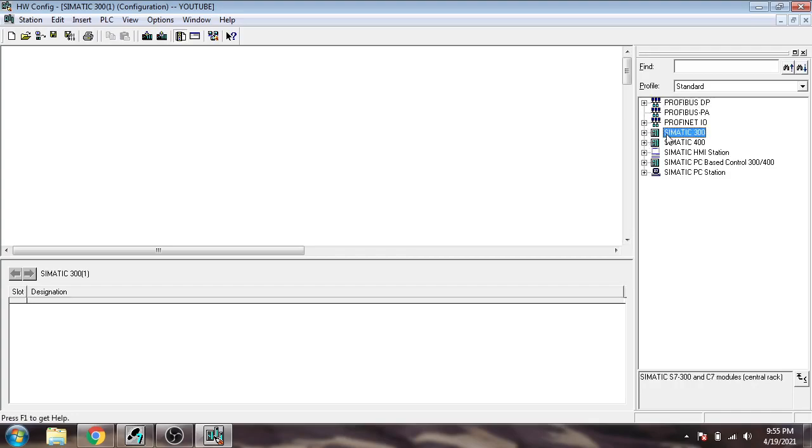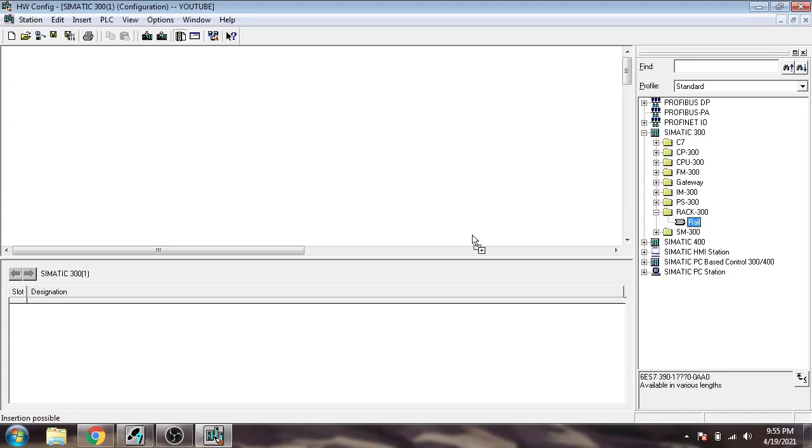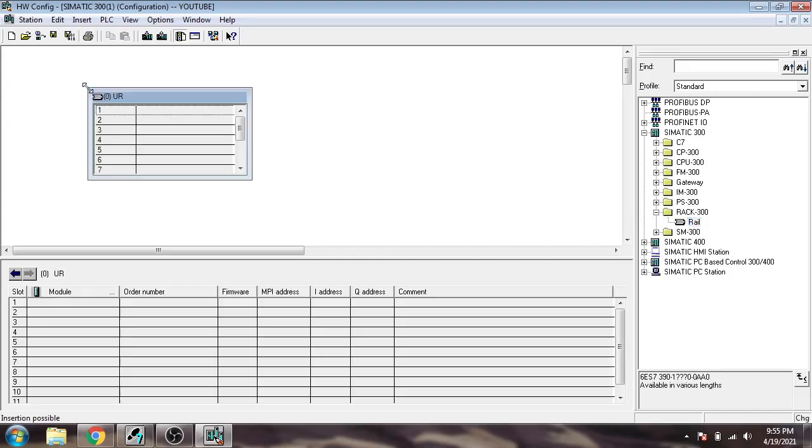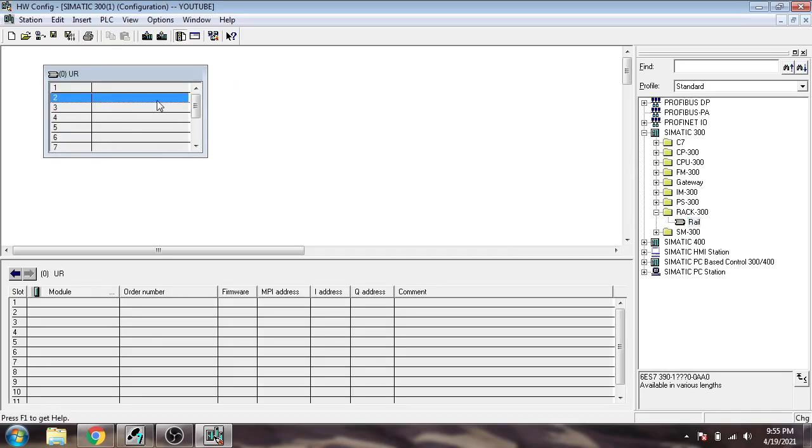I'm going to click S7. If we want to add S7 400, we select that. If we want to add S7 300, we choose that. First of all, we need to choose a rail to insert our modules. You'll see we have our rail now.